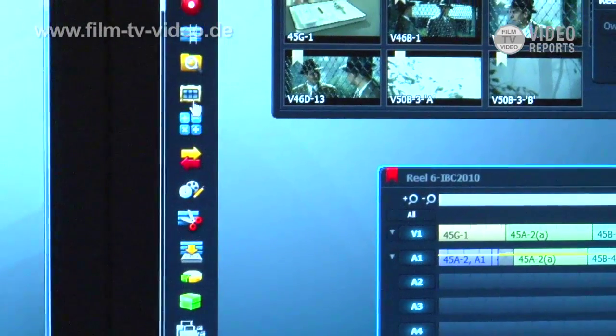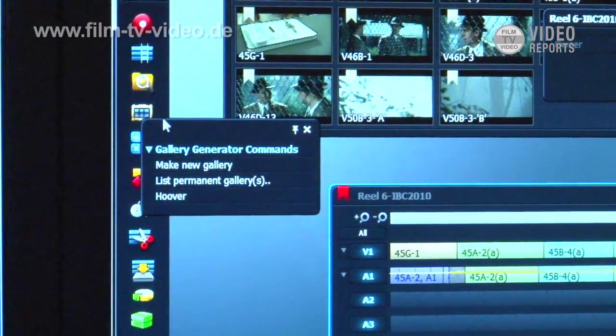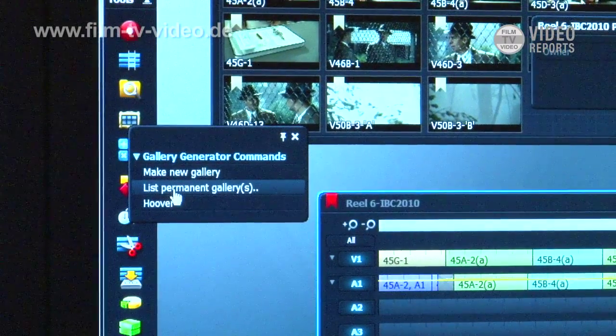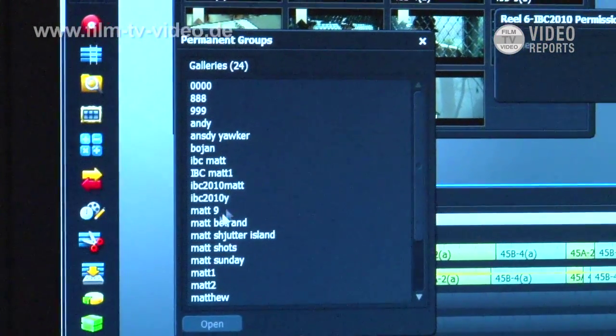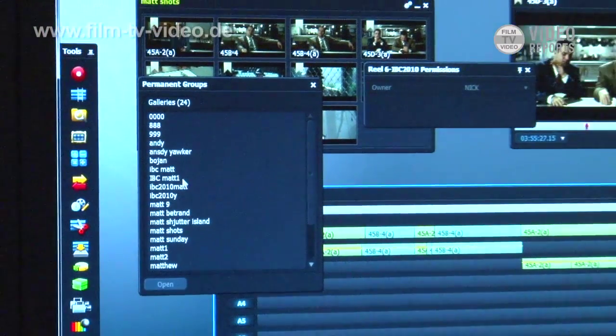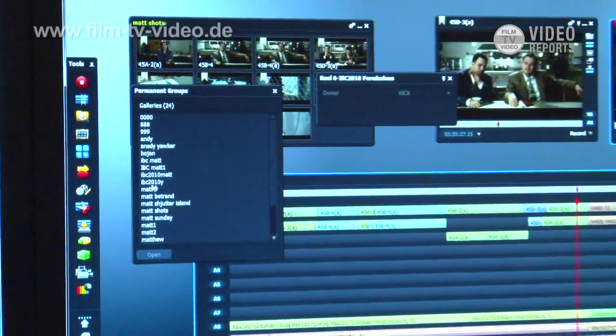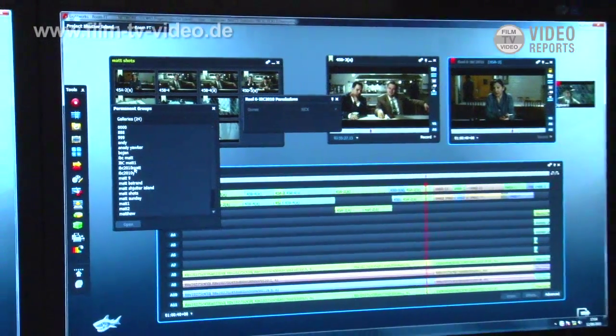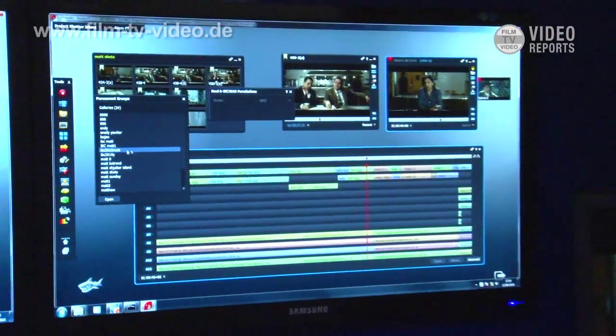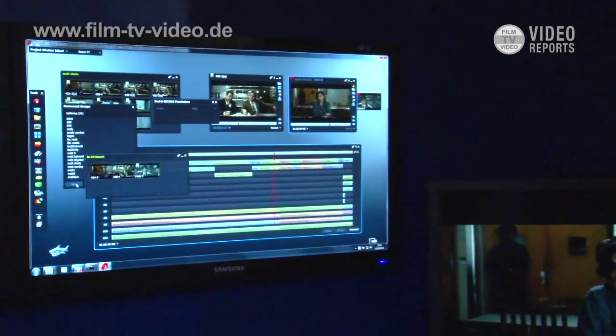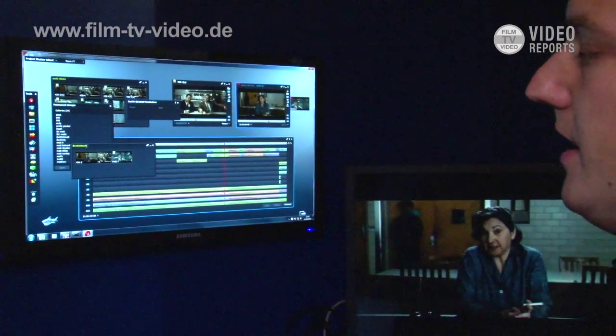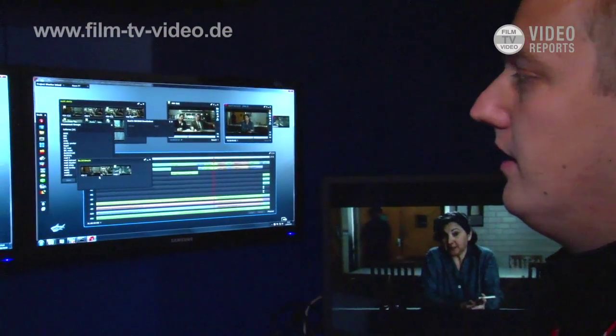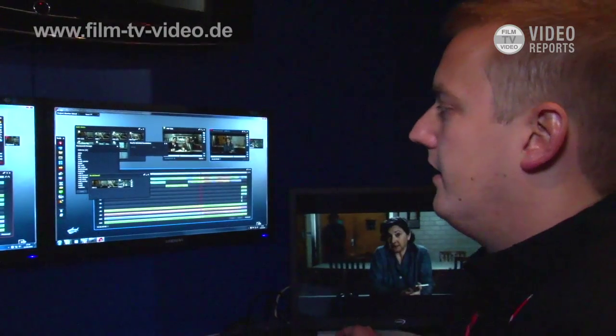So if we move over to this screen over here I can right click my gallery icon, list permanent galleries which is the one I just created. You see I've got this long list here of information. The gallery that I created was called IBC 2010 Matt. There it is, it's found it. Click open. And there we are. It's exactly the same layout as it was when it was created.